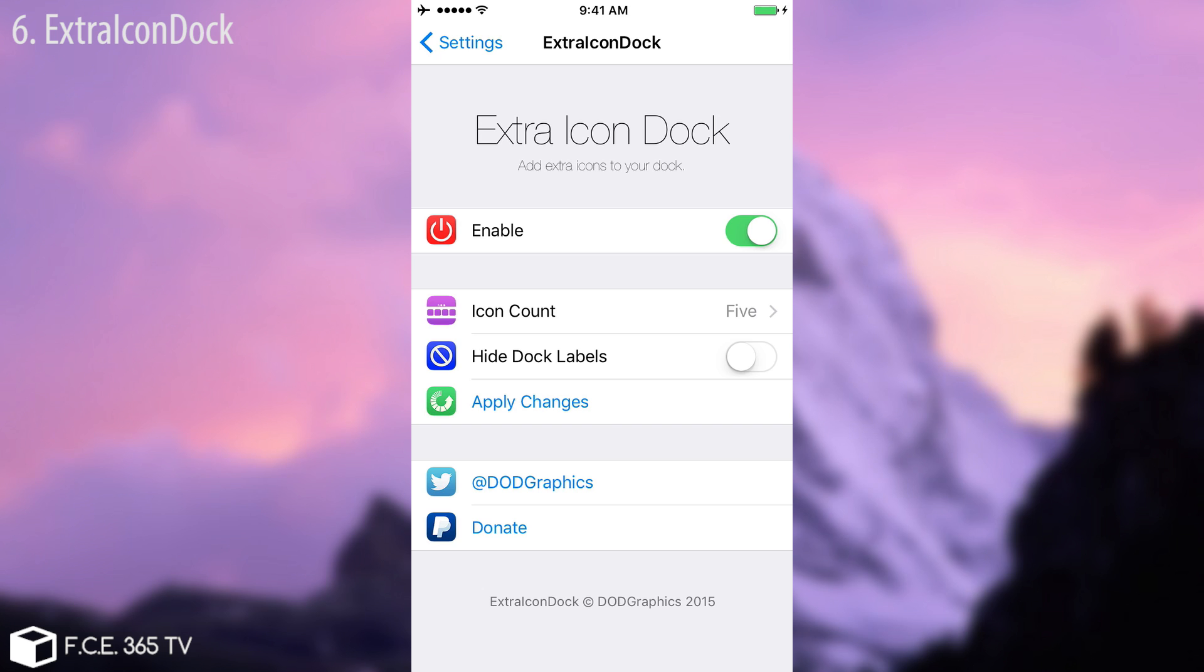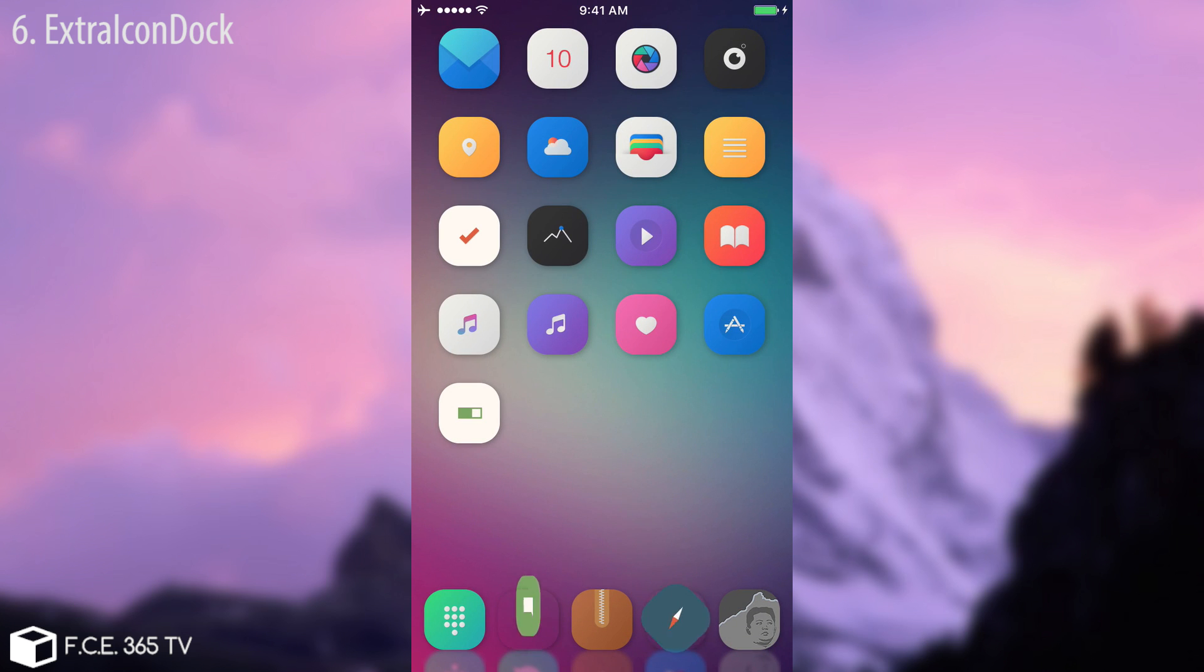And of course you need to know that you can also hide the doc labels and you need to respring every time you want to apply the changes. Pretty damn cool by the way, and it looks pretty slick to have five icons instead of four if you ask me.